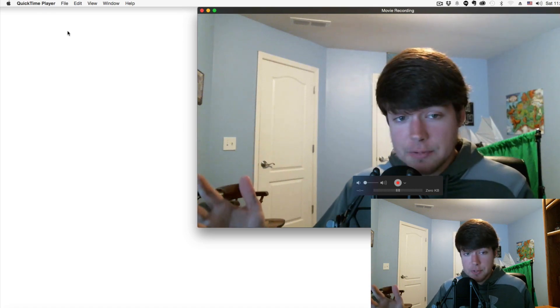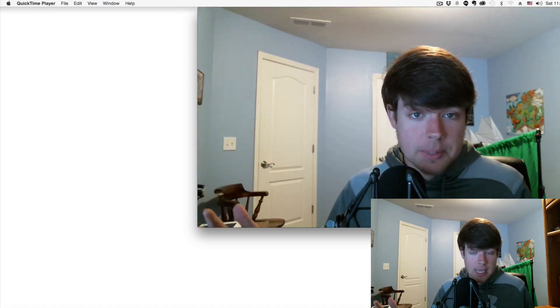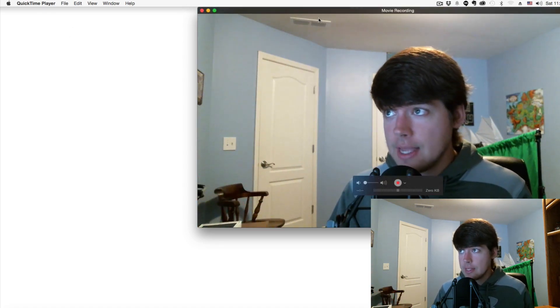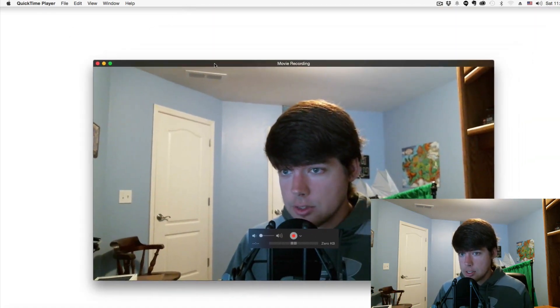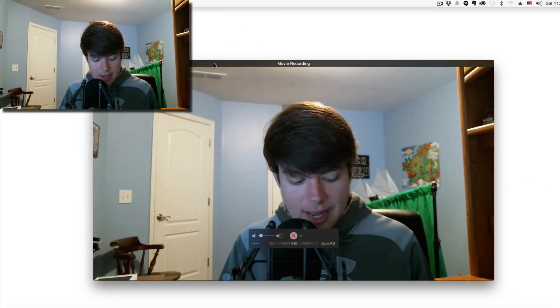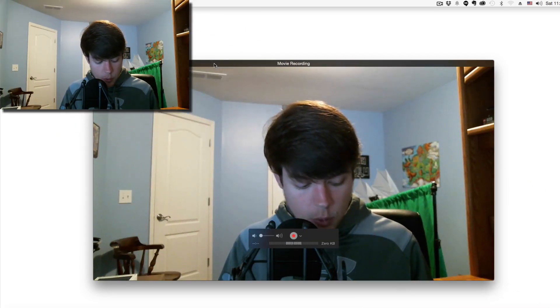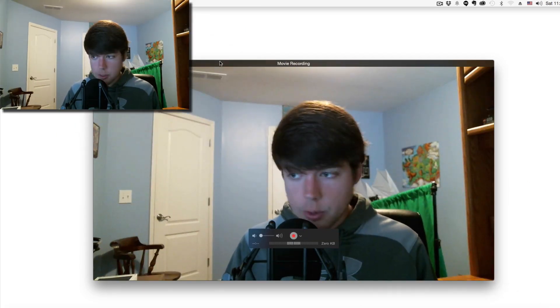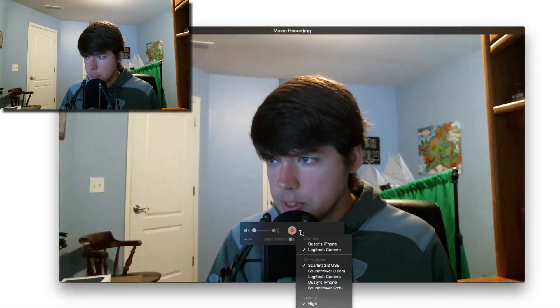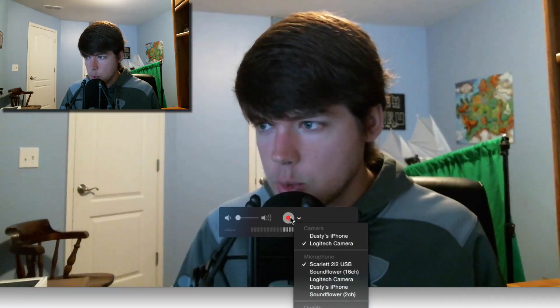Go to New Movie Recording. You'll see yourself come up if you have a webcam. I'm going to show you how to make sure your iOS device is recorded. Click the little down arrow next to the record button.